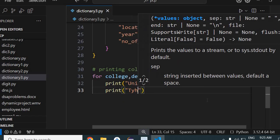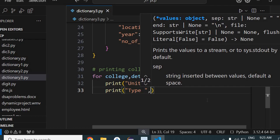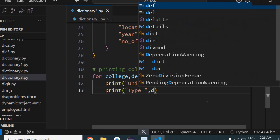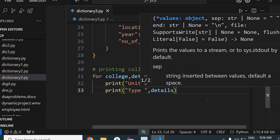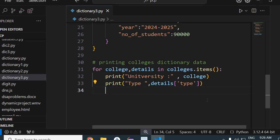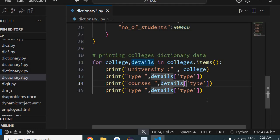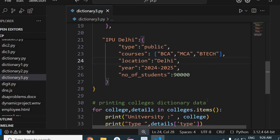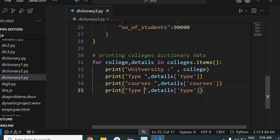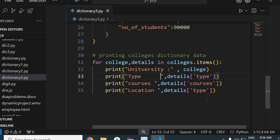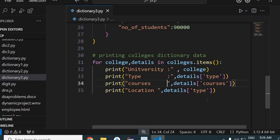Similarly, I can print more details. For type of university, I'll access it as detail['type']. This way I'm moving inside the inner dictionary using the 'detail' variable. Then I'll print courses as detail['courses'], and location as detail['location'].